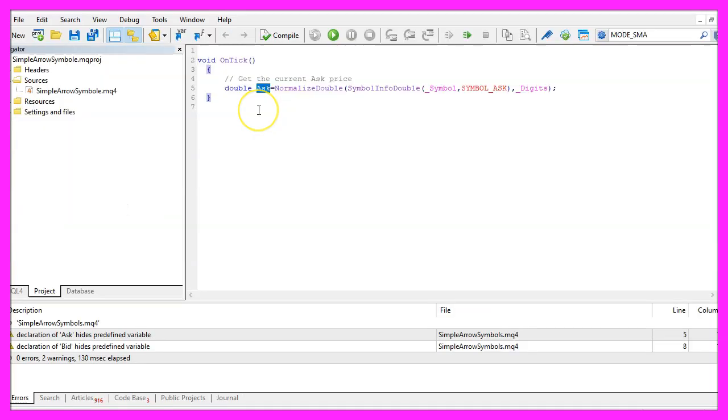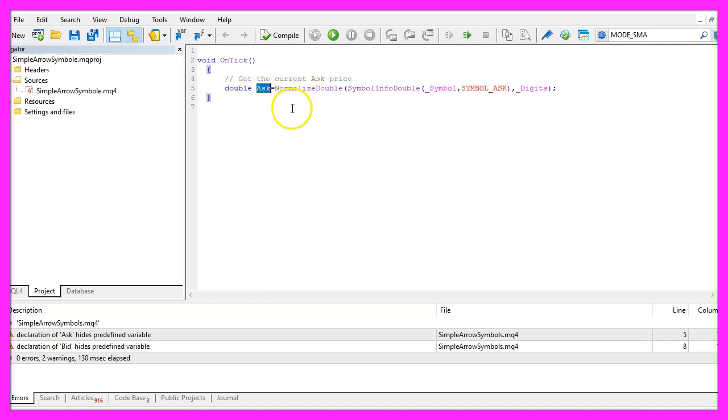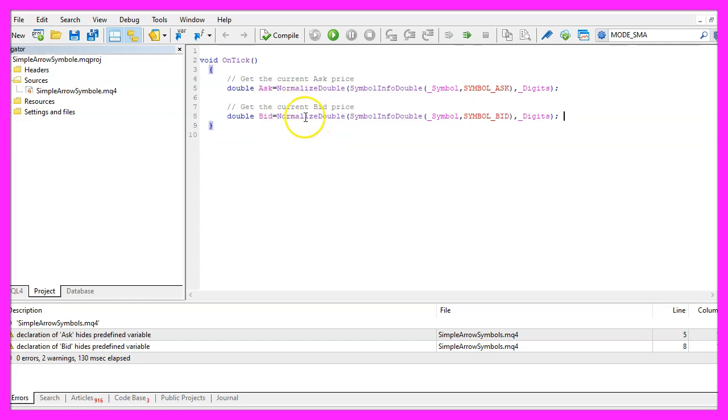And if you ask yourself why we are not going to use Ask as we always do in MQL4, well this is actually an example that can be used in MQL4 or in MQL5, so the code that we are generating will work for both versions of the MetaTrader.